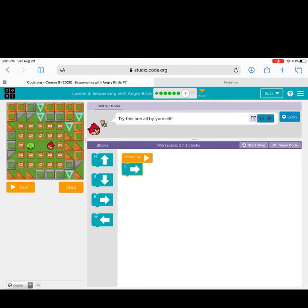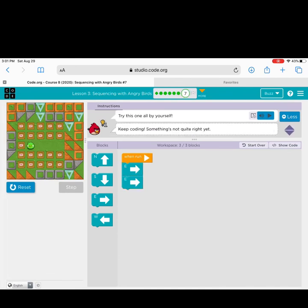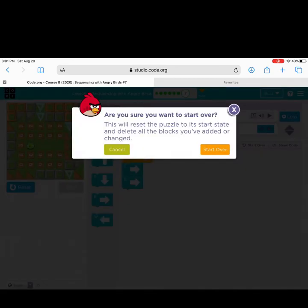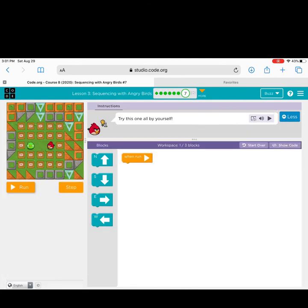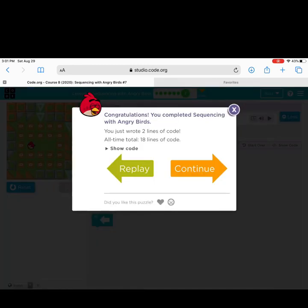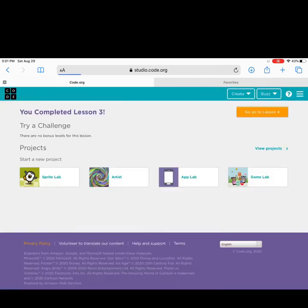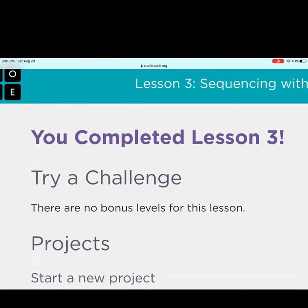I am going to try this one all by myself. I click start over, reset my program, and try west, west. Great job — congratulations, you passed the puzzle by yourself! Click continue and you will see that you have completed lesson three.